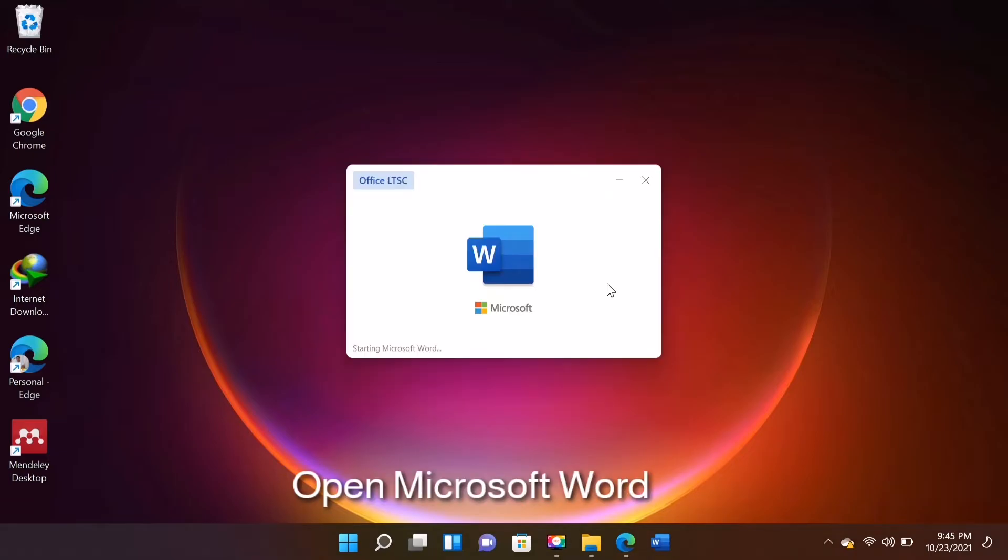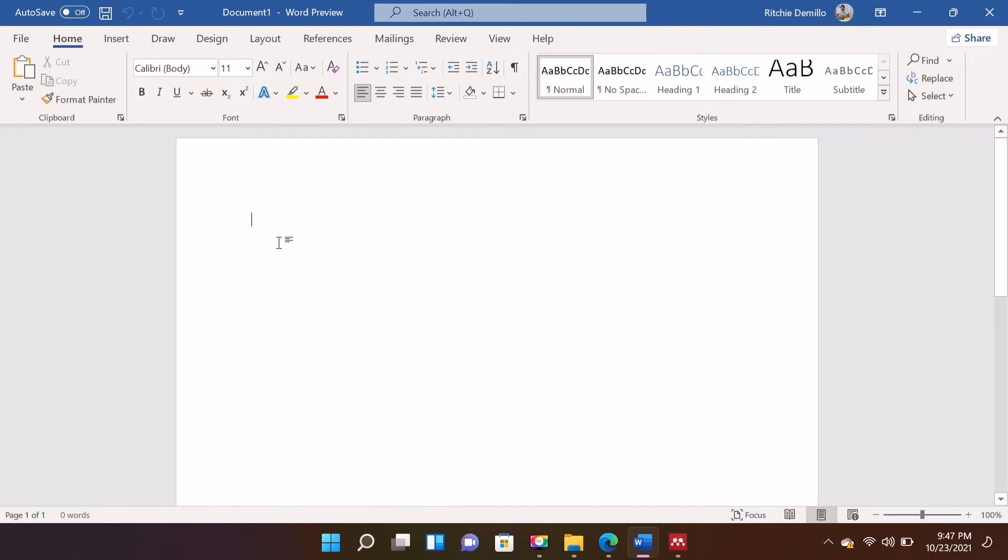Once done, open Word Document and make sure that Mendeley desktop is also running. I will write here a sample sentence that can be found in the research article that I have downloaded.